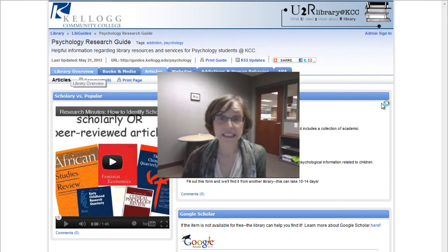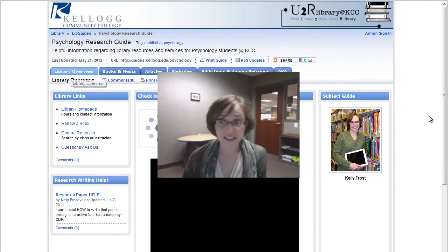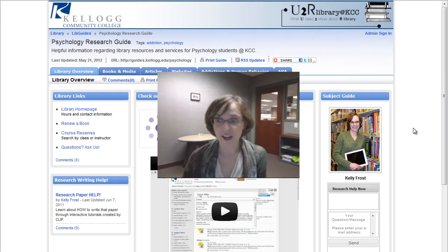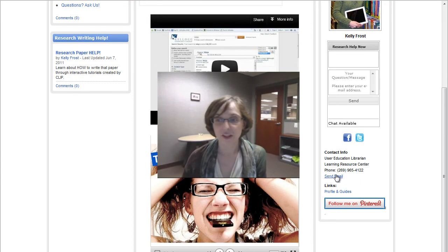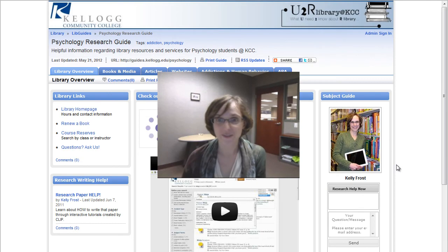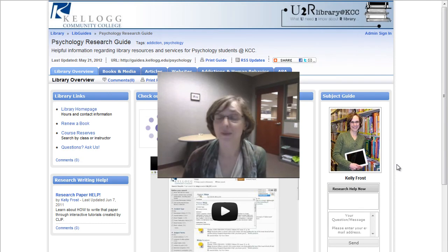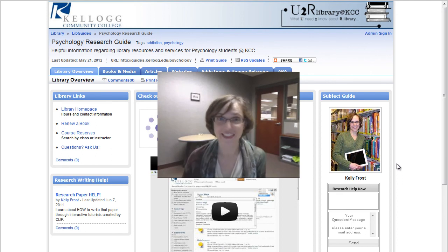Please don't hesitate to use the library. You can contact me — my email is in here, as well as my phone number, Facebook, and Twitter, however you want to get in touch. Please, we're here to help you. Thanks.